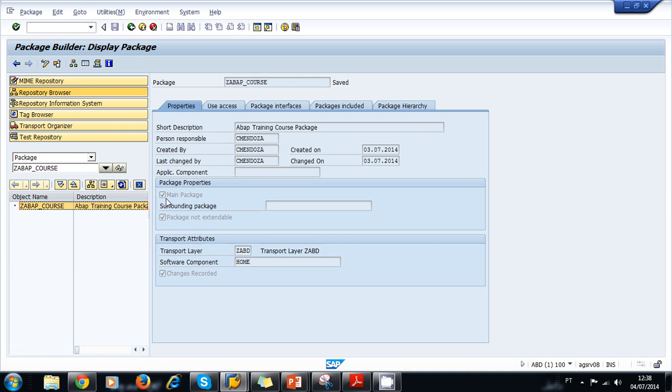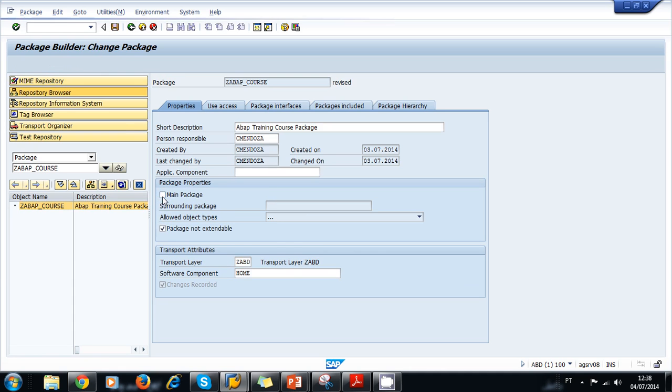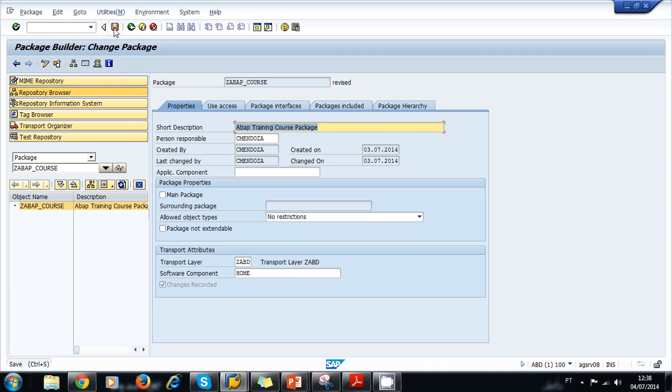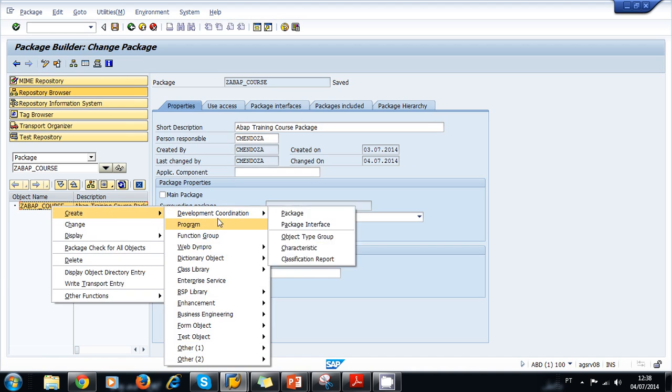We need to uncheck this and this option so we can create objects in our package. We click the edit mode, then uncheck Main Package and press Enter. Now we uncheck Package Not Extendable and press Enter. We save. Now our object was saved.